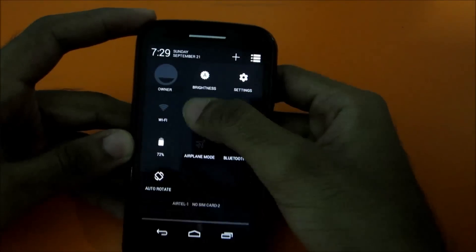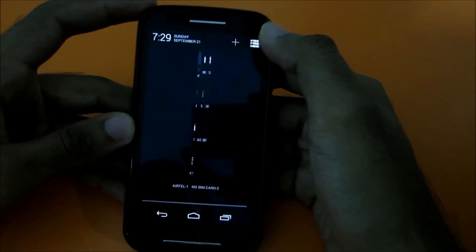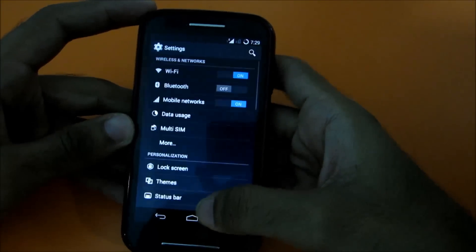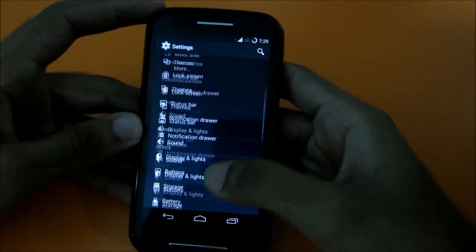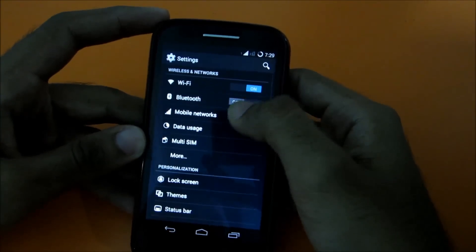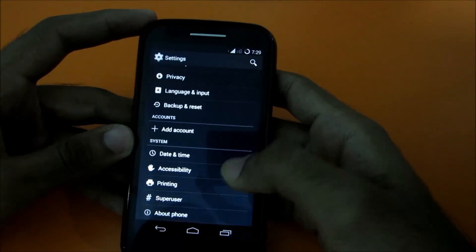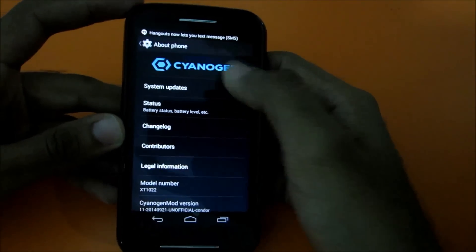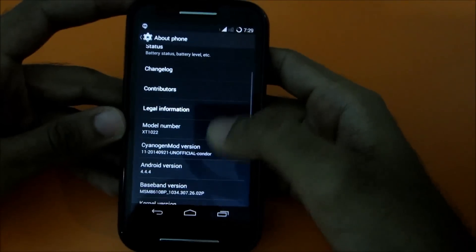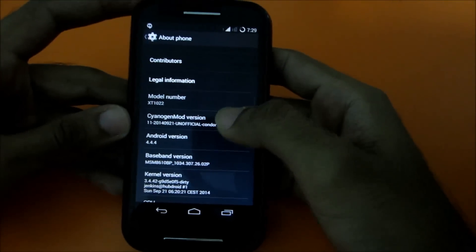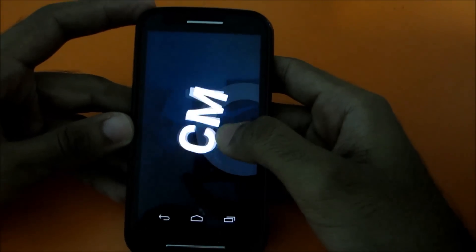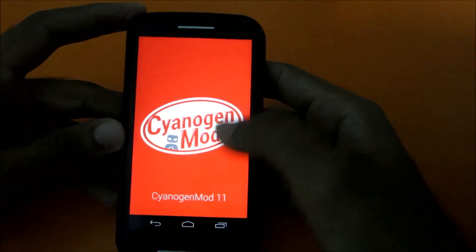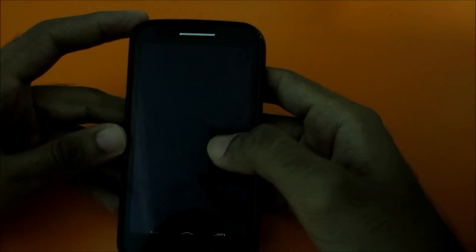I'll just confirm that by going into settings and then let's go into about phone. And then you can see it's showing CyanogenMod and if you click on this CyanogenMod version, it will show you that this is CyanogenMod 11.